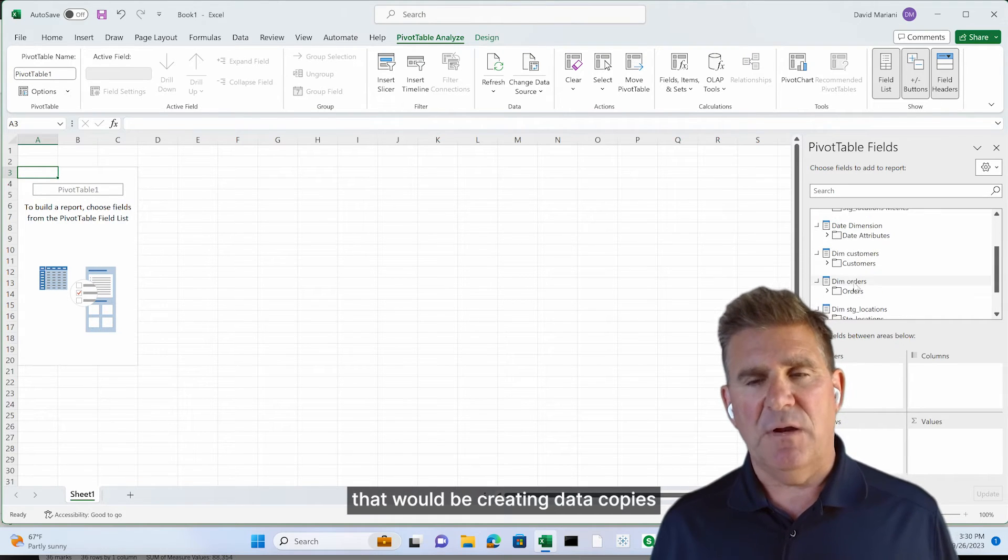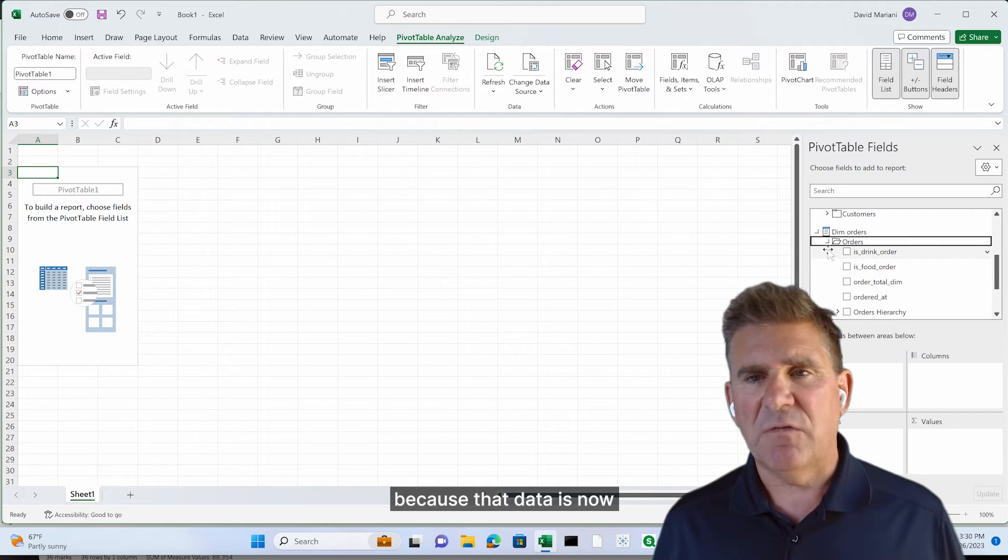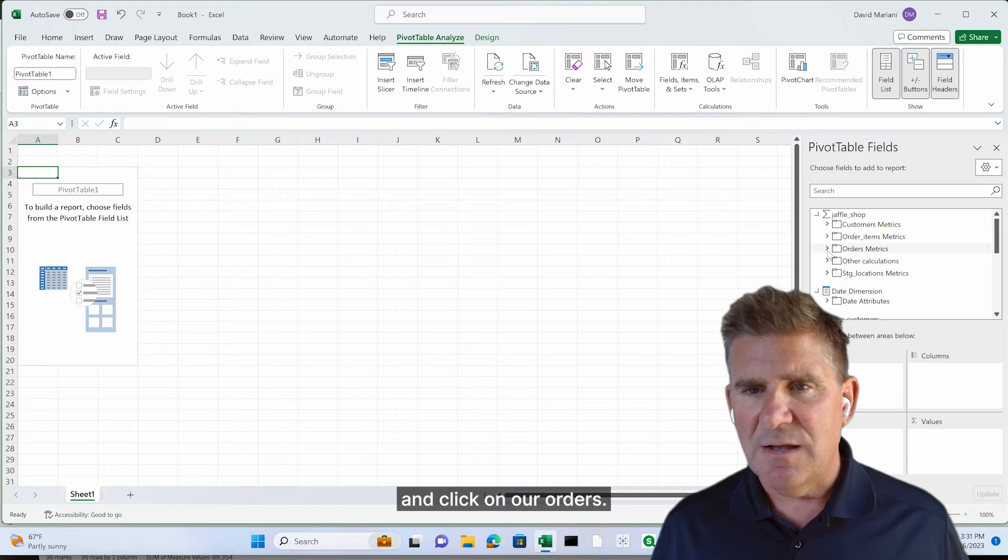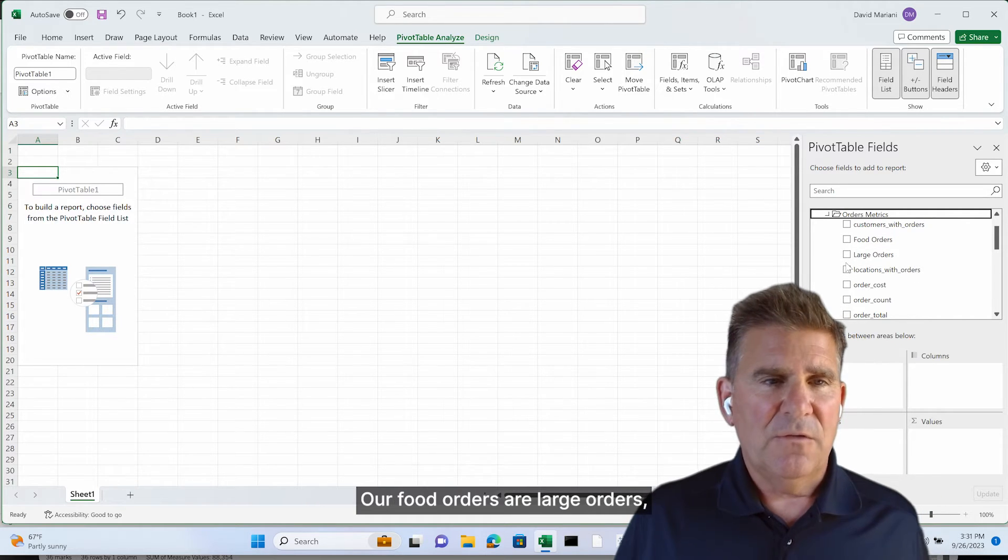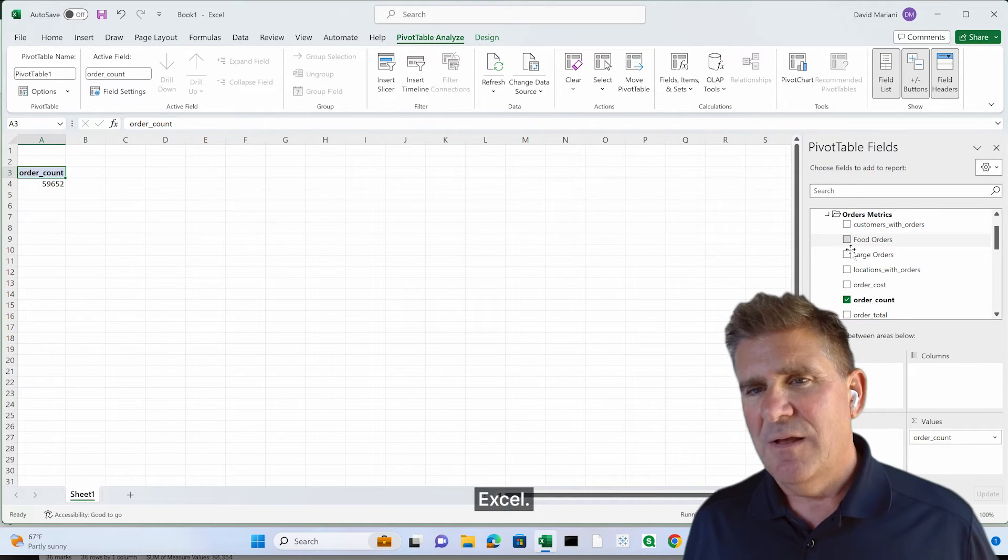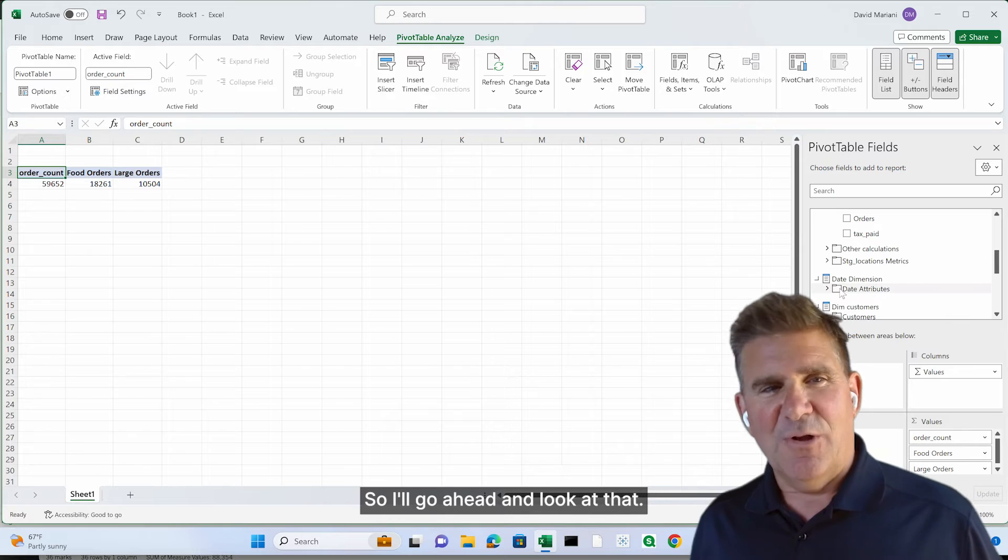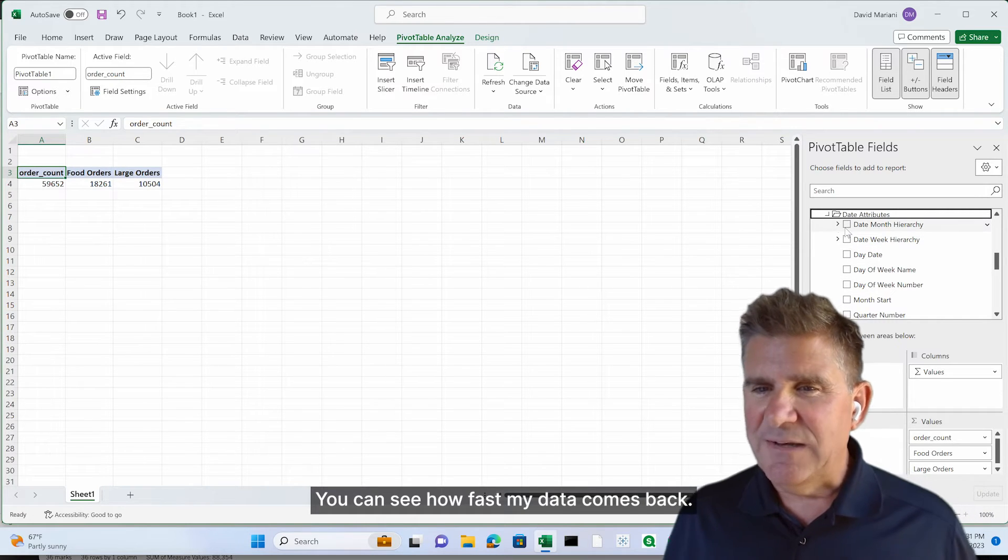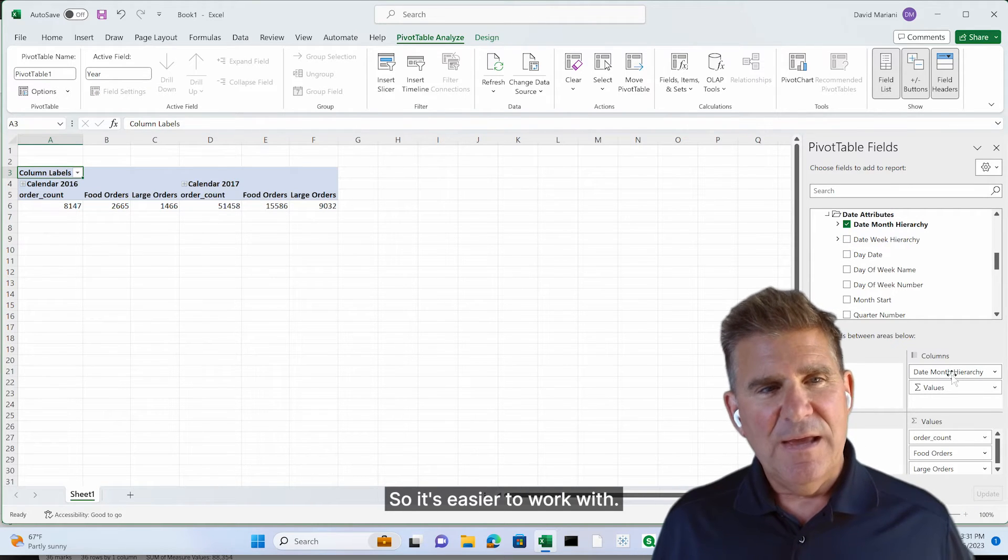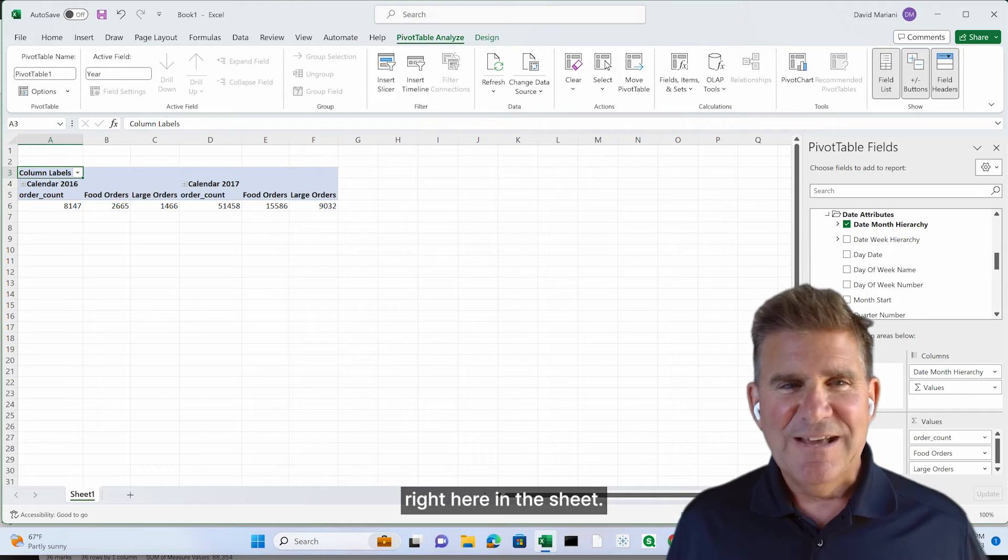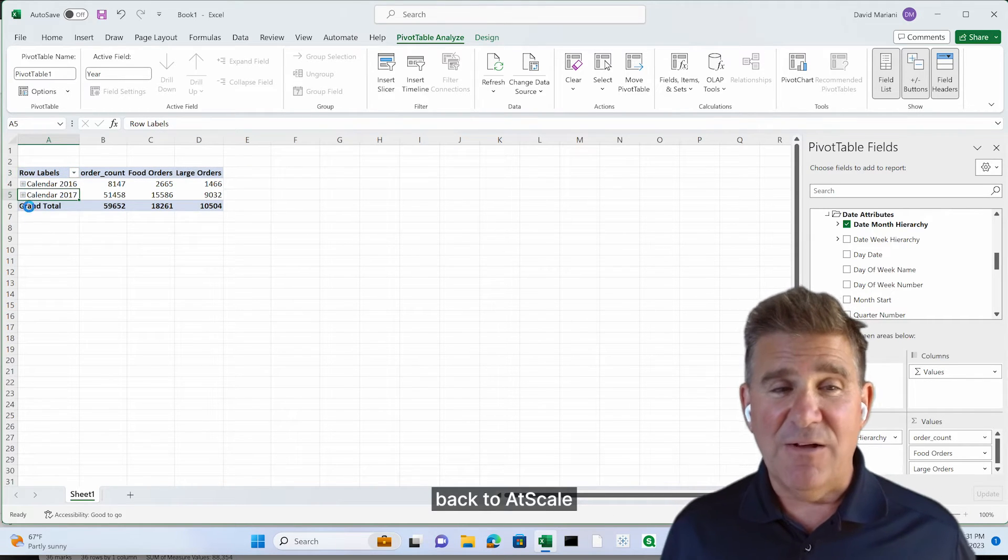That would be creating a risk because that data is now sitting in that spreadsheet. So we're just going to go ahead and click on our orders, our food orders, our large orders. So you can see how that works in Excel. Let's look at, there's that hierarchy. So I'll go ahead and look at that. You can see how fast my data comes back. I want to look at it in rows so it's easier to work with. And now I'm going to start to drill down right here in the sheet.